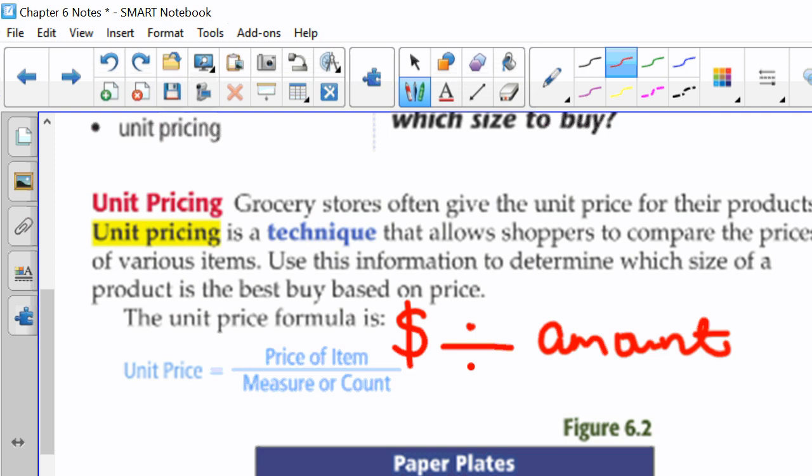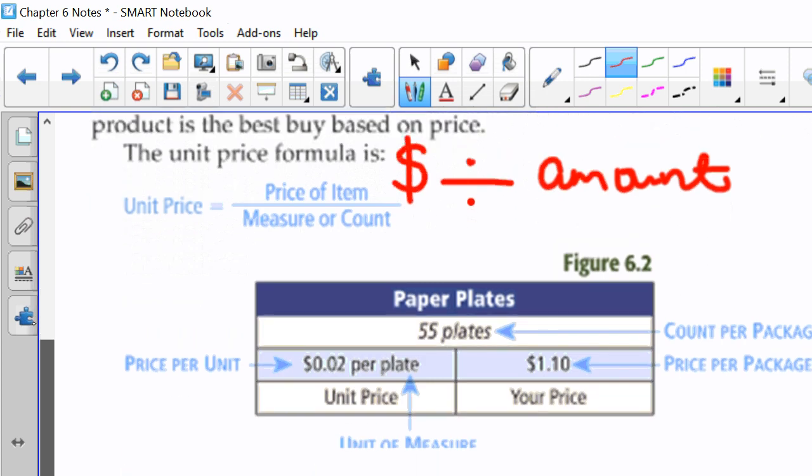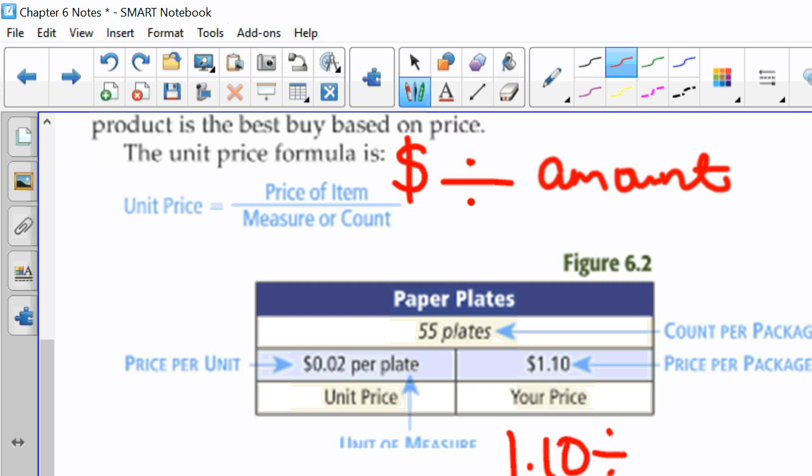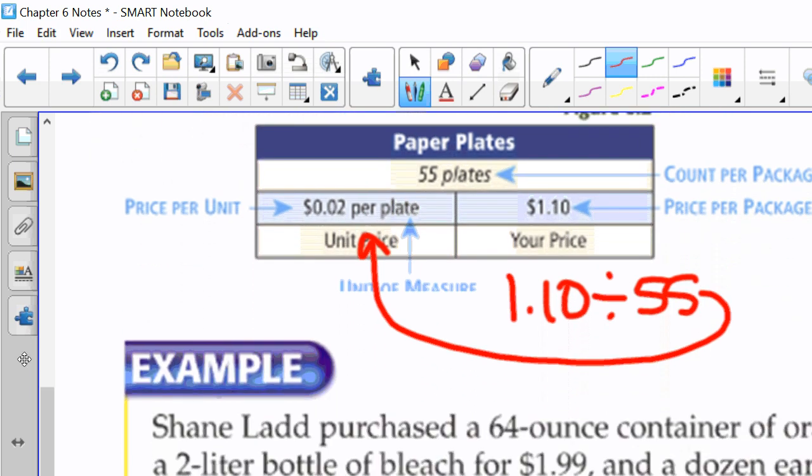And that's how it rolls out in your calculator. So, for example, we have 55 plates in our package. It's $1.10 to buy the package of 55 plates. So, you take $1.10, divide it by 55, and you end up with 2 cents per plate. So, let's see how that works in this scenario.